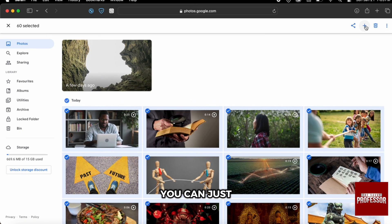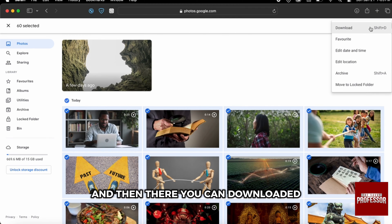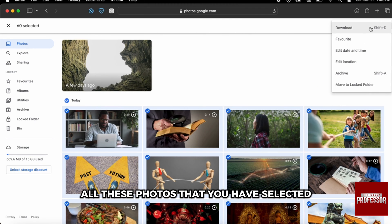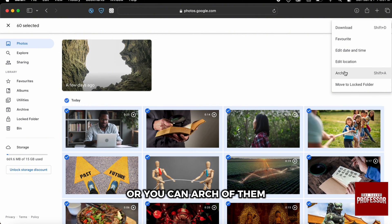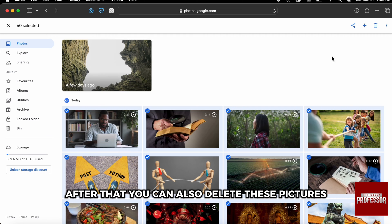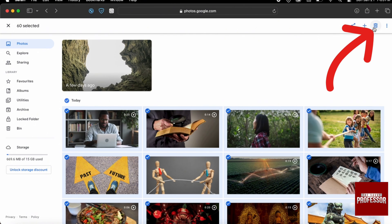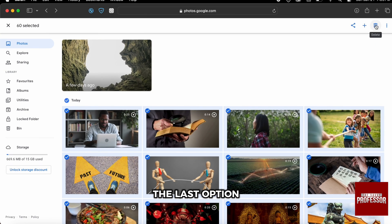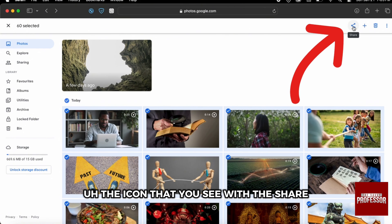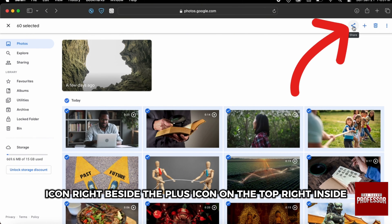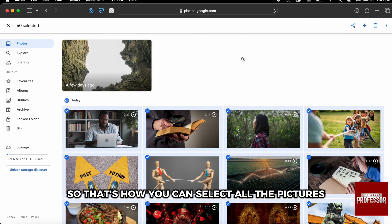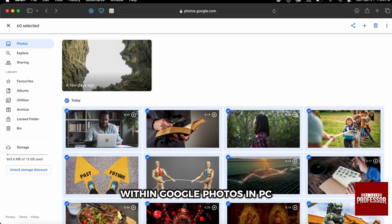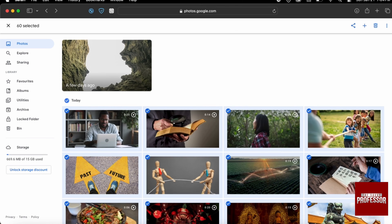Once you're done selecting, you have many options available. You can go to the three bars on the top right-hand corner and download all the selected photos, mark them as favorites, or archive them. You can also delete the selected pictures, or use the share icon next to the plus icon on the top right to share all the photos with whomever you want.